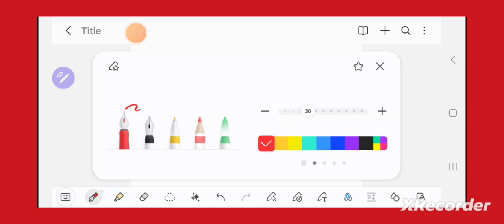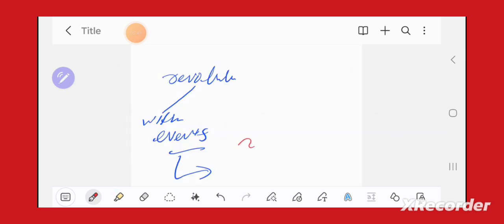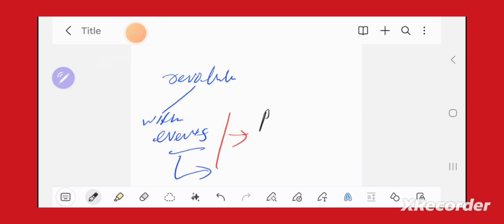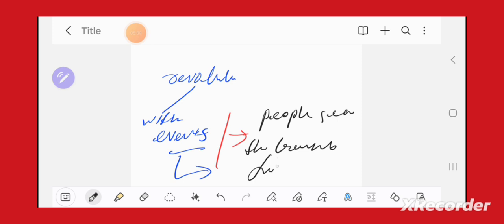Because events are when people actually see the transition from one system to another happening in concrete terms.